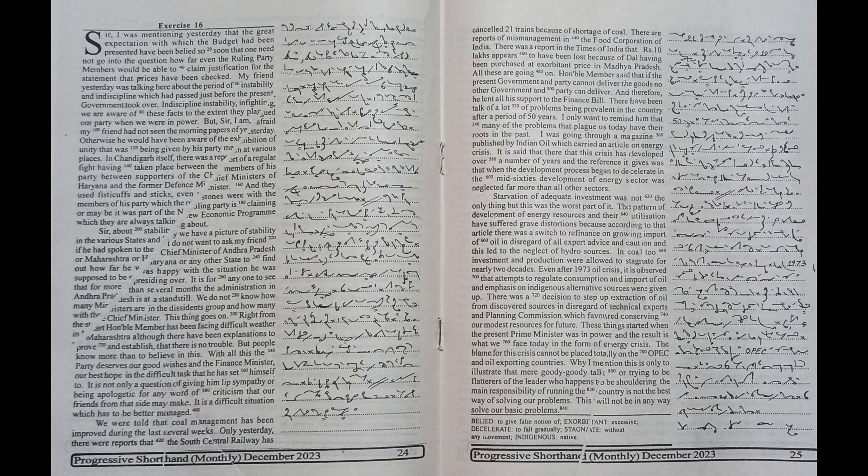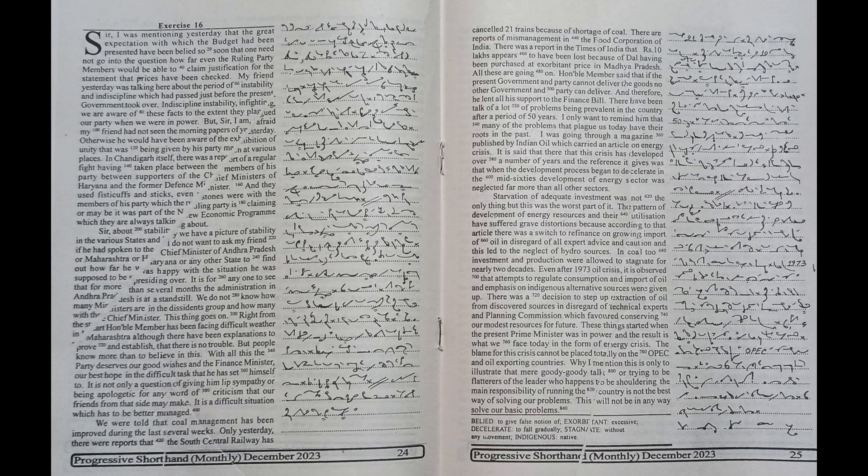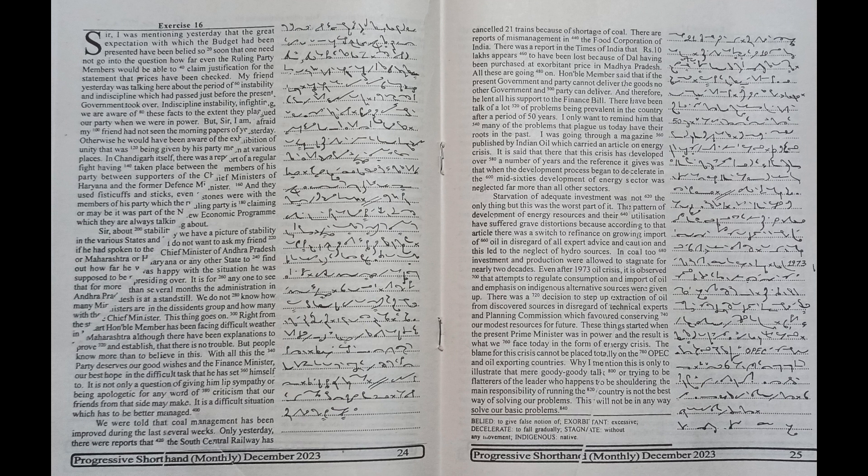And this led to the neglect of hydro sources and coal - investment and production were allowed to stagnate for nearly two decades. Even after 1973 oil crisis,